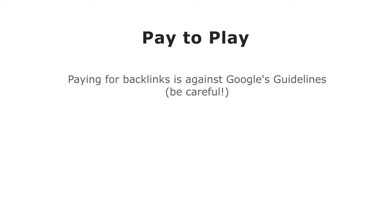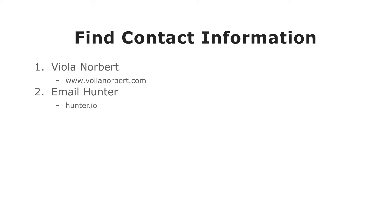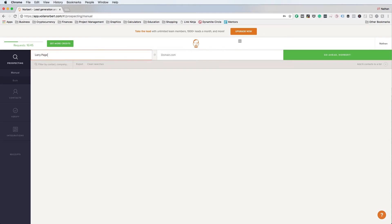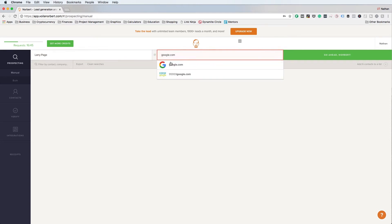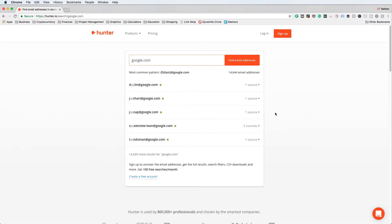No matter what link type you're going after, the next step is to find contact information for the link prospect. The first tool is Viola Norbert — create an account, enter the first and last name of the prospect and their domain name, and hit the Go Ahead Norbert button. If you can't find contact info there, use Hunter.io — just put in the domain name and it will show you all emails associated with that domain.